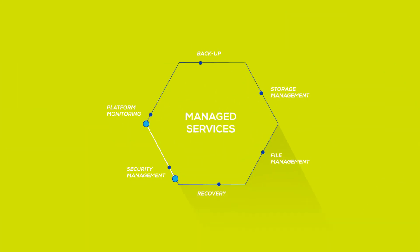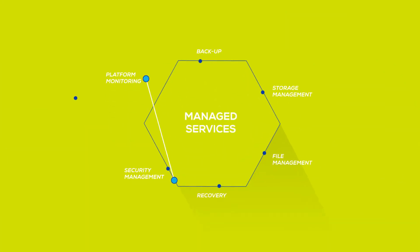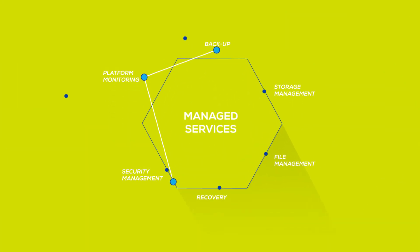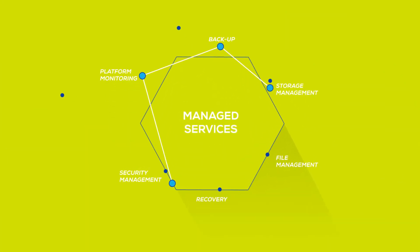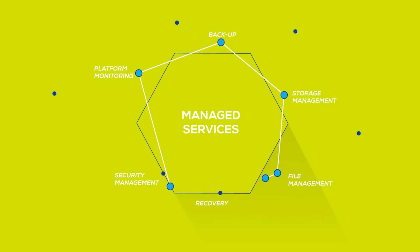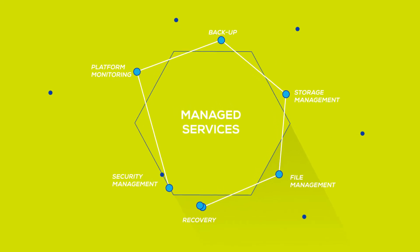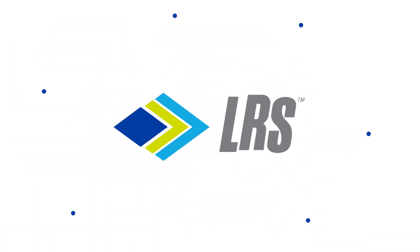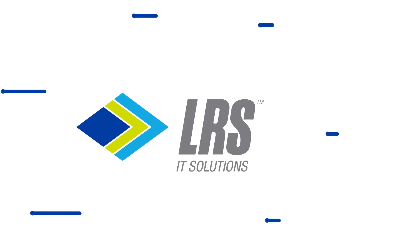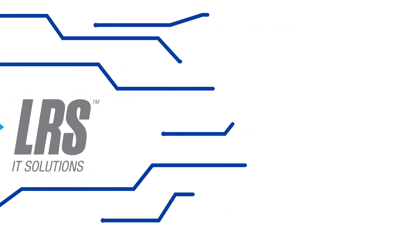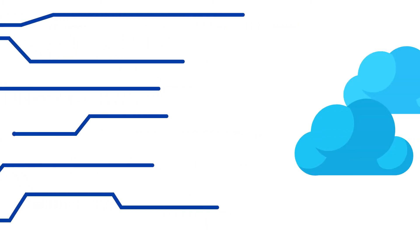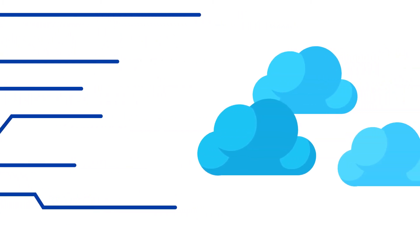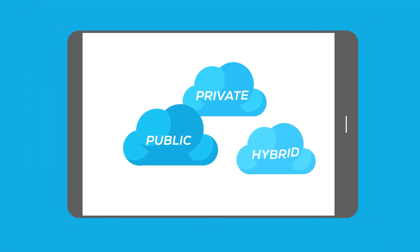But what if you leveraged managed services to handle routine tasks, like backup and recovery, and freed up your resources? At LRS, we transition IT infrastructures so they're agile and responsive to business needs, no matter the environment.